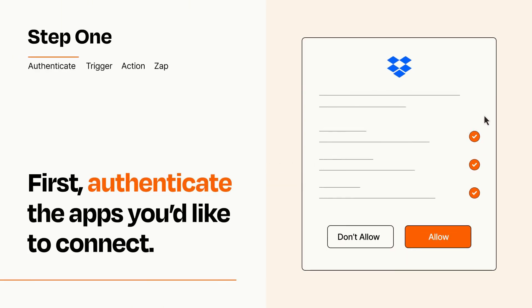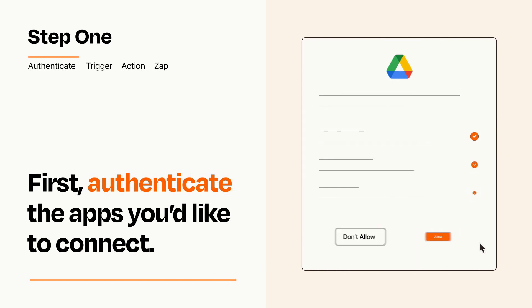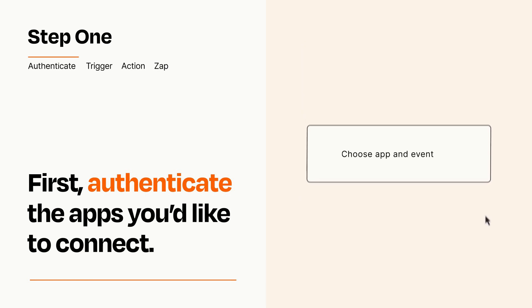To get started, you'll just need to authenticate your apps, which takes just a few seconds. Zapier meets industry standards for encryption when connecting with each of your apps.